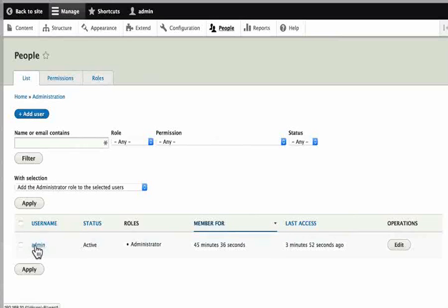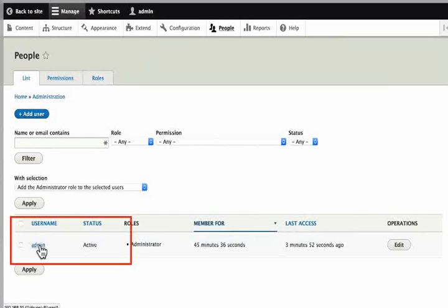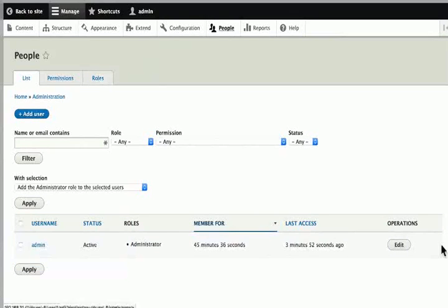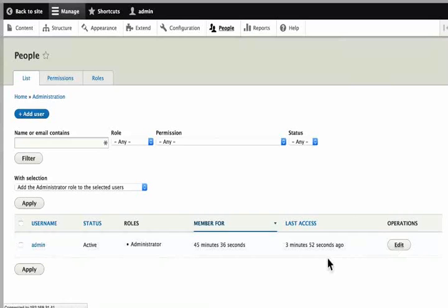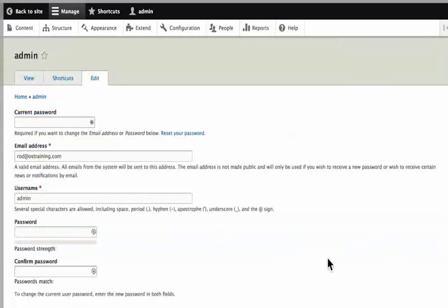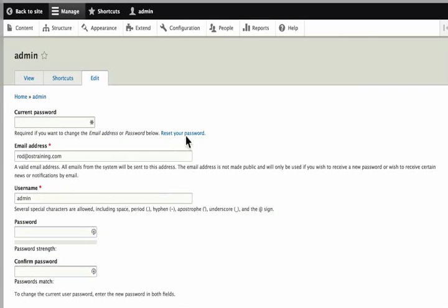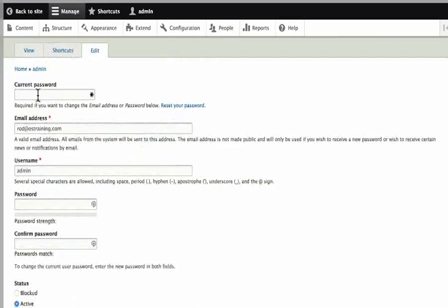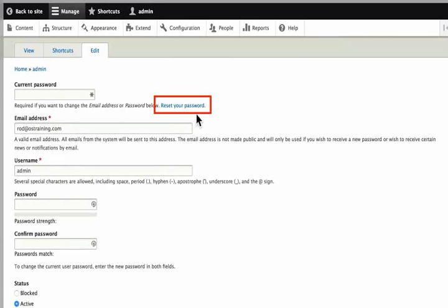The username admin is here. If we click edit, we can see all the things about our own user account. We can change the password provided we know the current one. There is an option to reset it if we don't know.